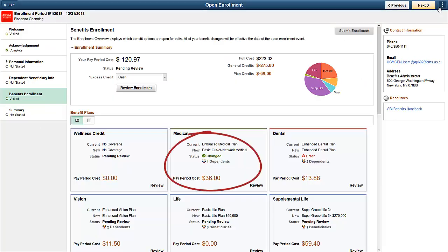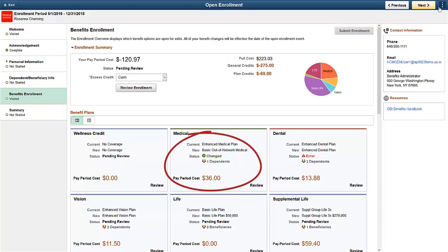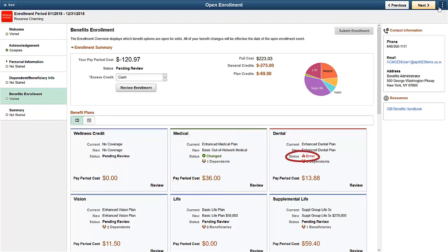When your employee returns to the card view, the medical card reflects the changes made. You can see that the Dental card status shows an error, because we changed the medical insurance selection to basic and cross-plan validation is enabled. Note that the cards are also color-coded based on the status.